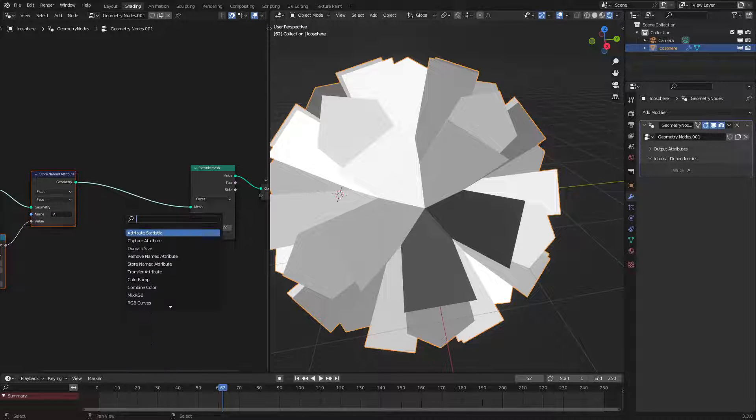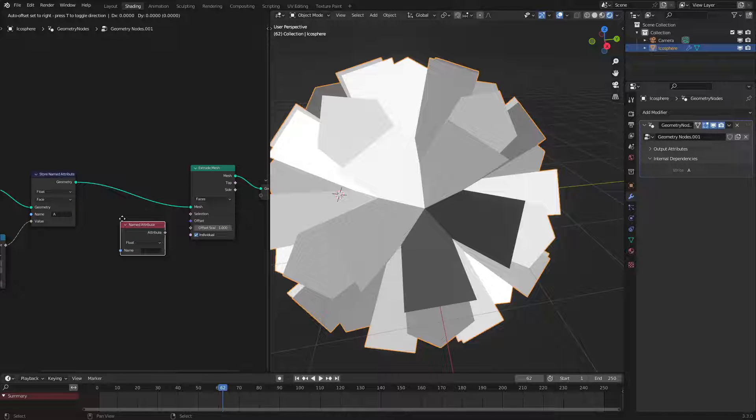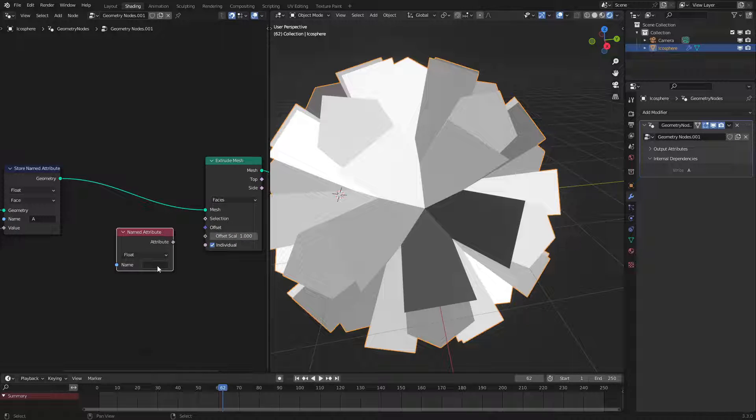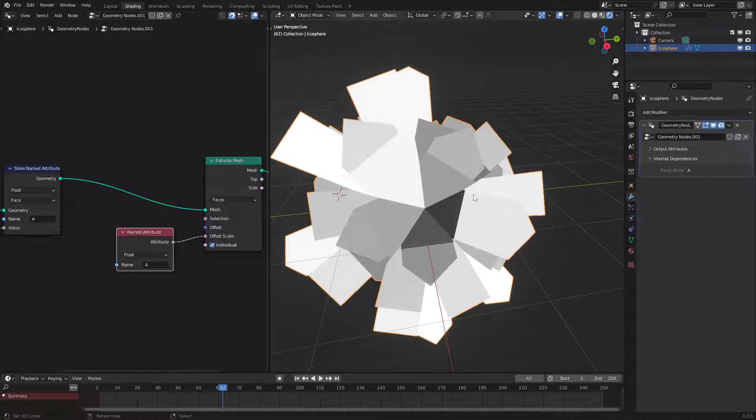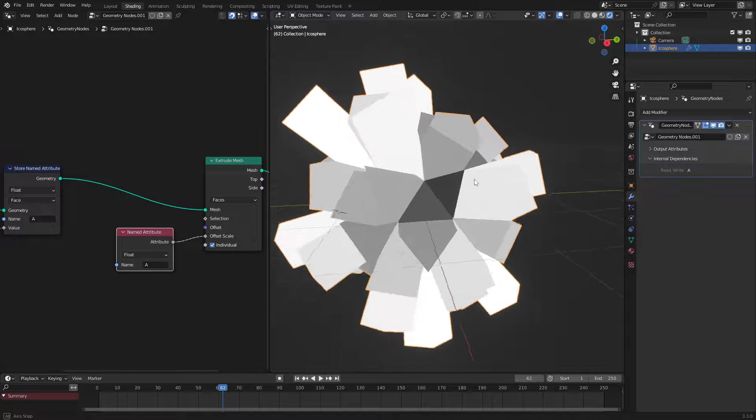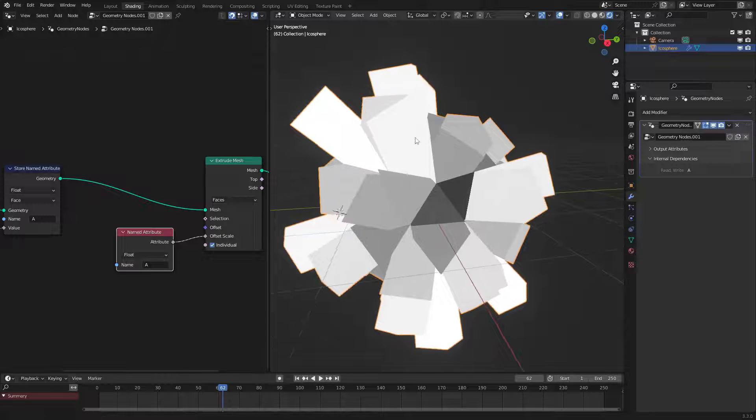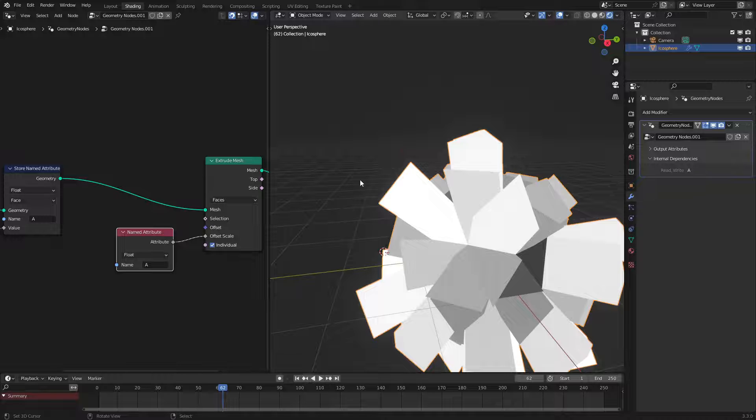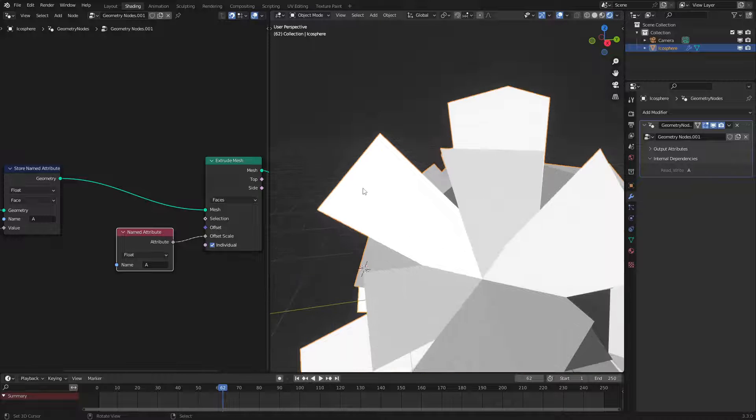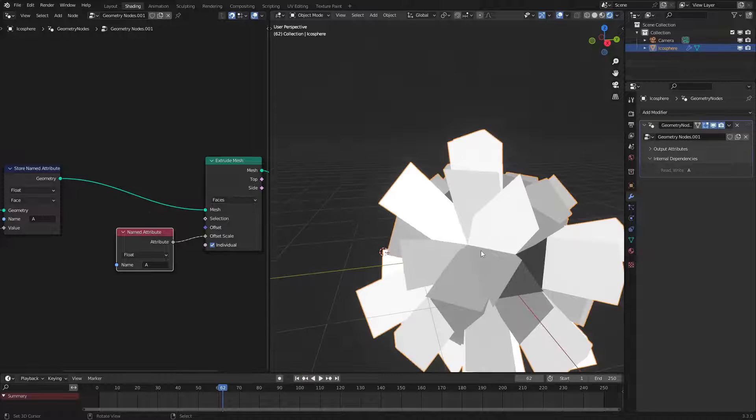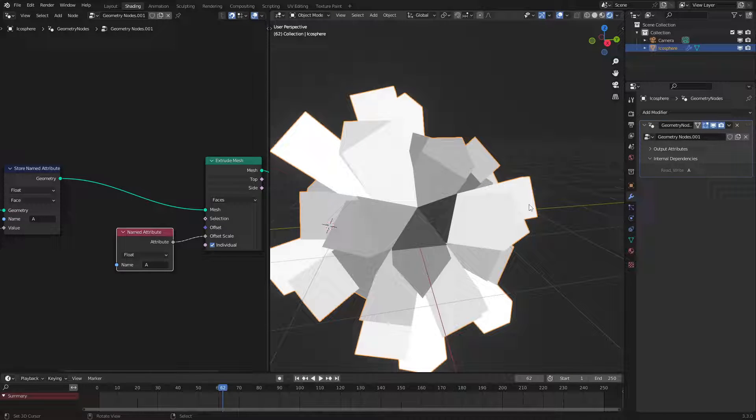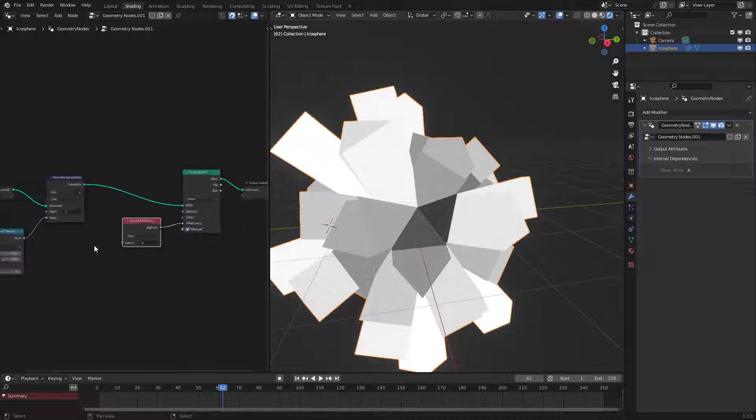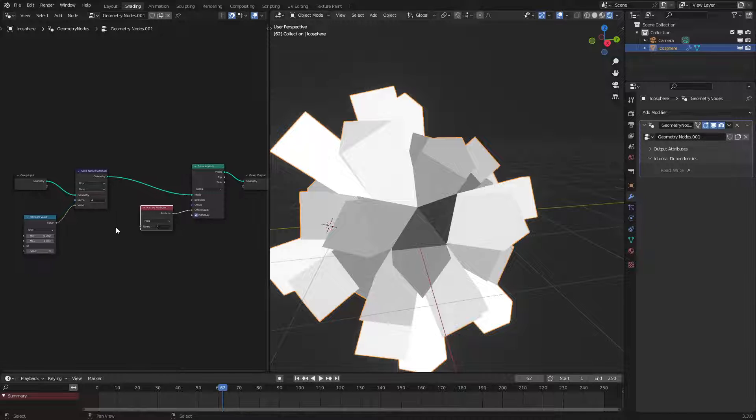So let's go and input a named attribute just like this and also select the attribute A and if we feed this into here we can see that boom the white parts are extruding more because their value is higher and the gray parts are extruded less because it's lower. So there we go.